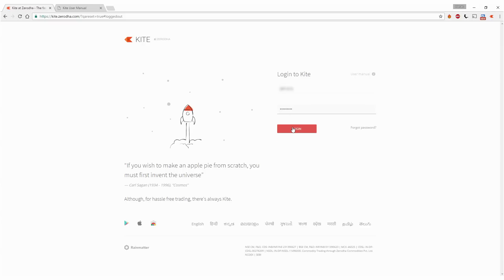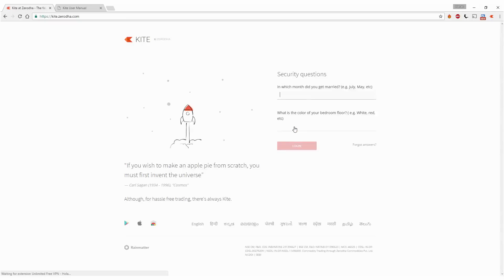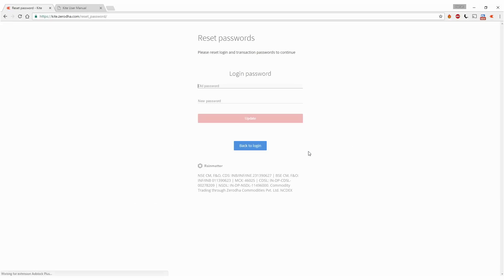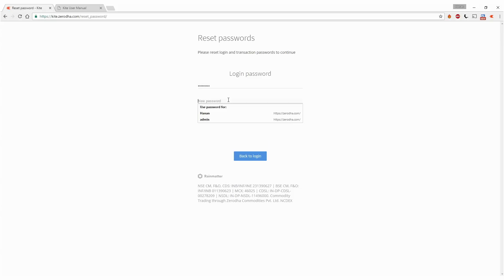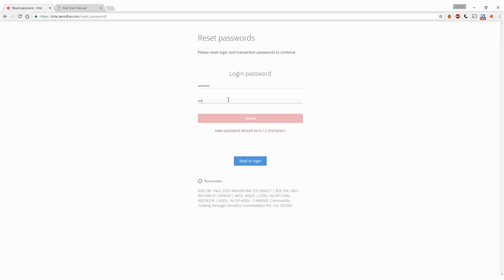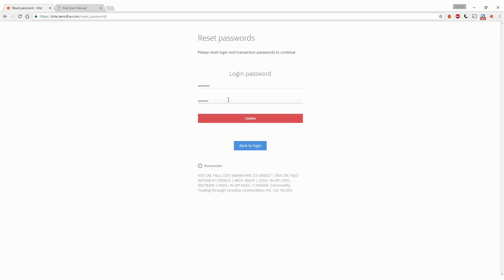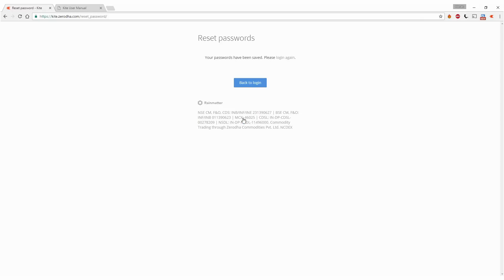Now it'll ask you to reset your login password. Your login password was sent to you by email, which was the system-generated password. Now you set up your own password, whatever you like. Make sure it's alphanumeric and click update.